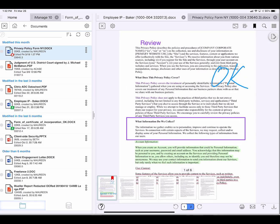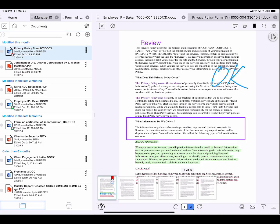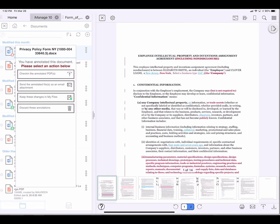Now I'd like to email this document, so I can either do that by tapping the envelope icon in the lower right, or I can tap the X in the upper left. My document closes, and I get an action menu on the left-hand side.